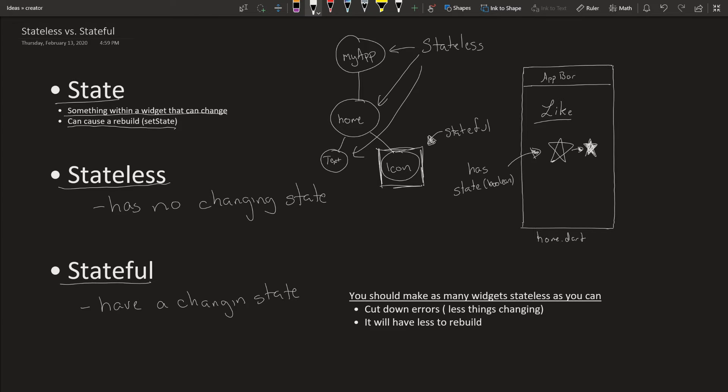A good rule of thumb is you should always make as many widgets stateless as you can. This is because having more stateless widgets will cut down on errors since there's less things to be changing on the screen. And it will take less time to rebuild.